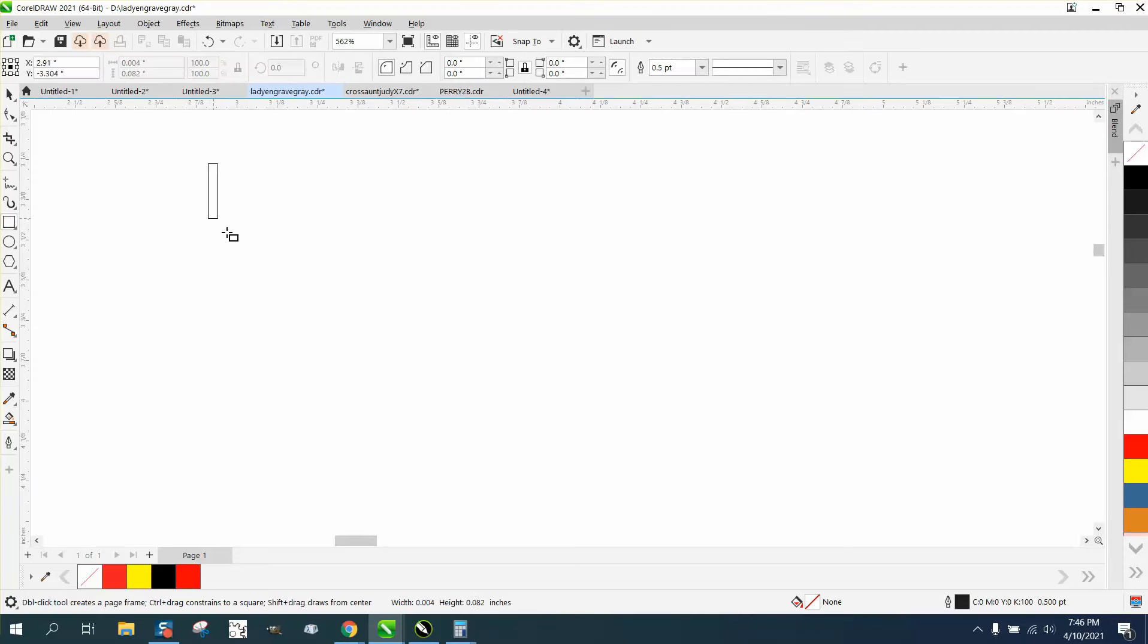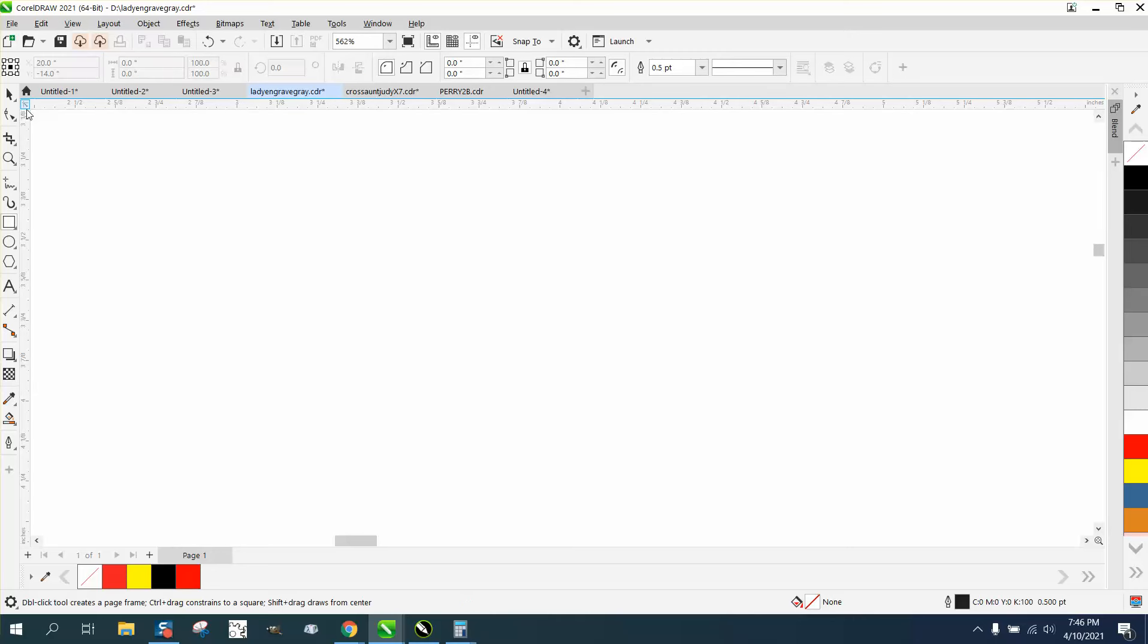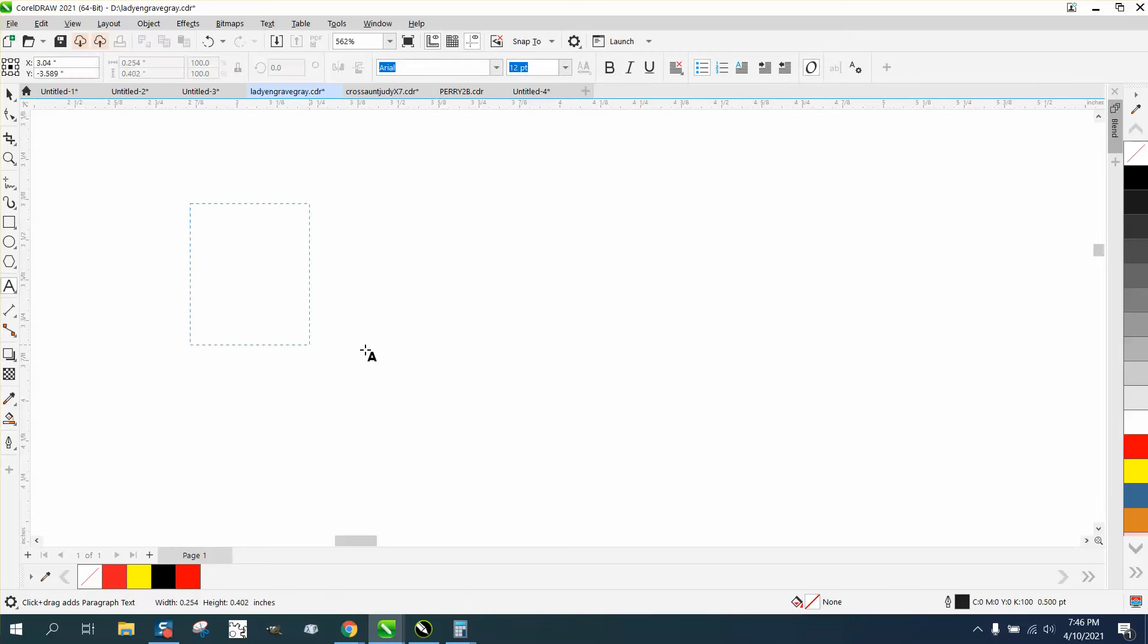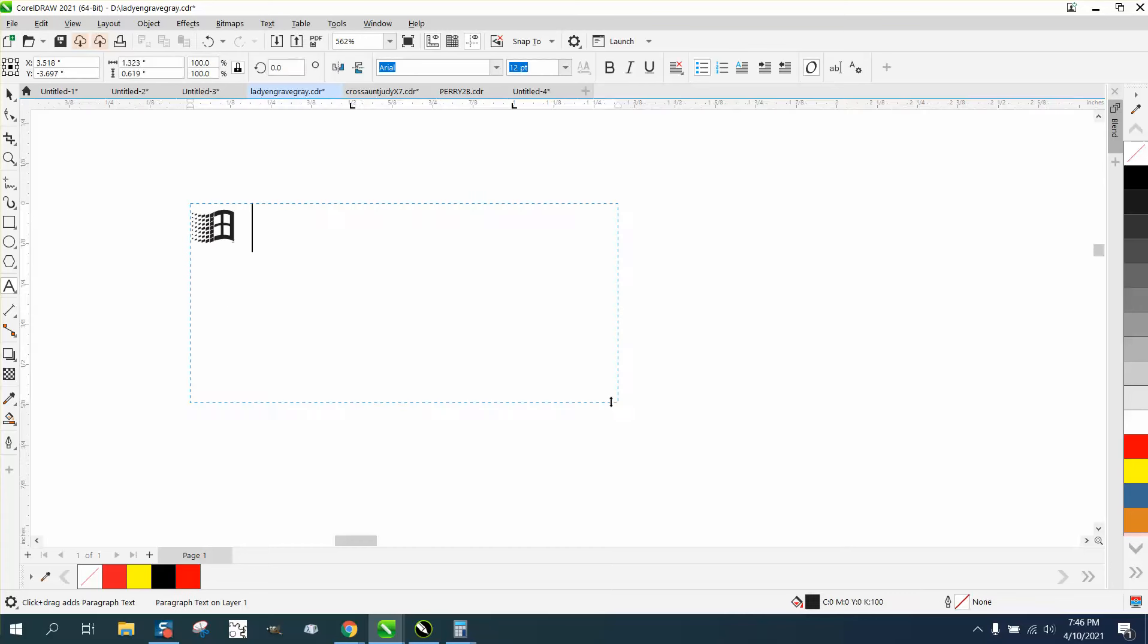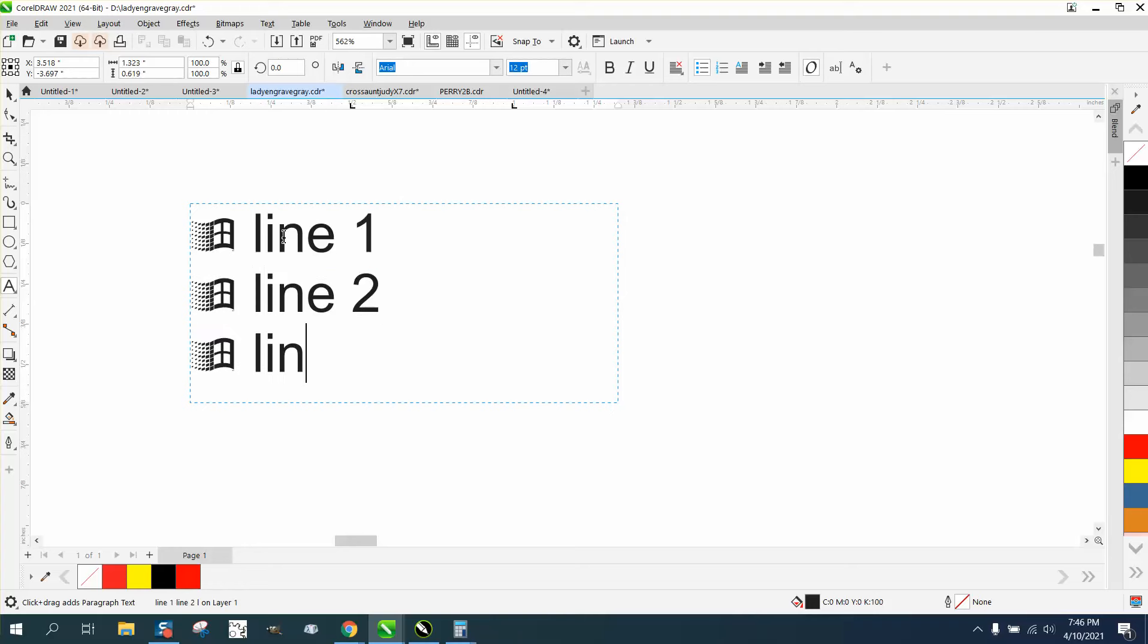So when you draw a paragraph—I drew a rectangle—when you draw paragraph text, that bullet's going to show up. Then just type line one, line two, and Corel is going to put that bullet in there.